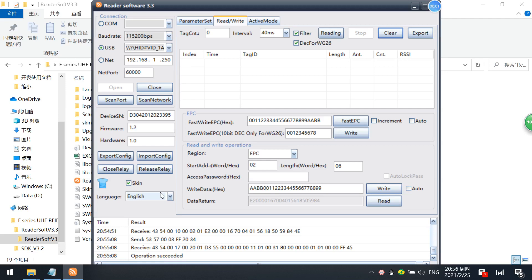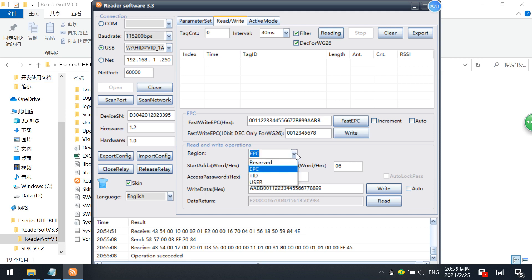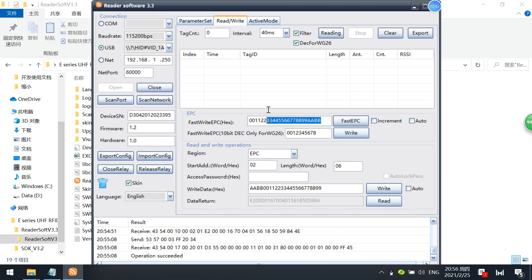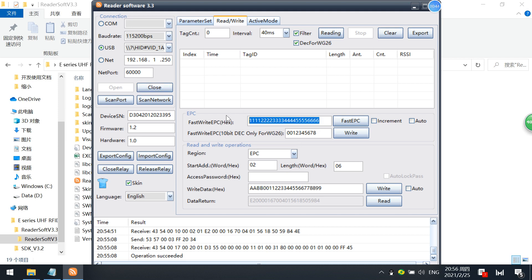Okay, in this part you will learn how to write EPCs and other memories, for example reserve memories, TID, and user memories. This part is for writing EPCs first, and this is writing hex. You can write 96 bit hex or 128 bit hex, so just input hex here.